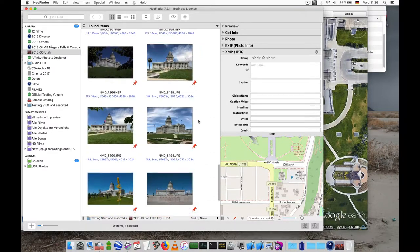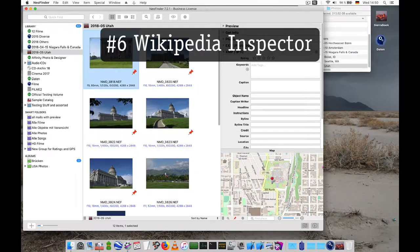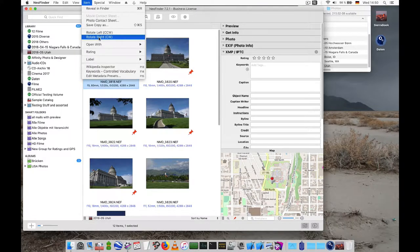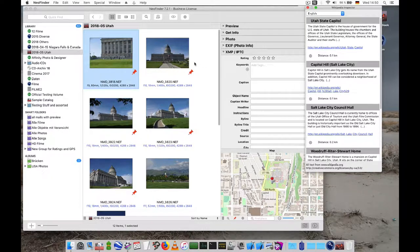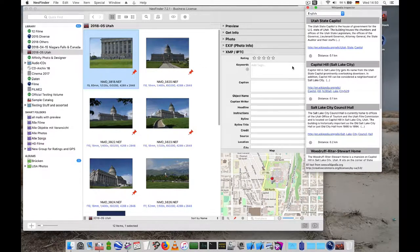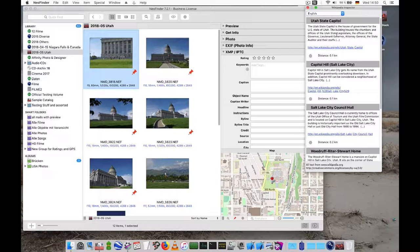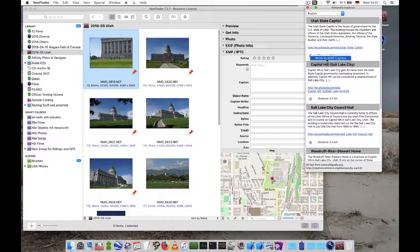Another special feature in NeoFinder is the Wikipedia inspector. Select it. And it shows you exactly the articles in Wikipedia that are placed near this area. So in this case, we see that's the state capitol. And that's exactly what we wanted to know. So we know what's on the photo. And in NeoFinder, you can even copy that to the XMP caption automatically. That's pretty cool, isn't it? With one click.